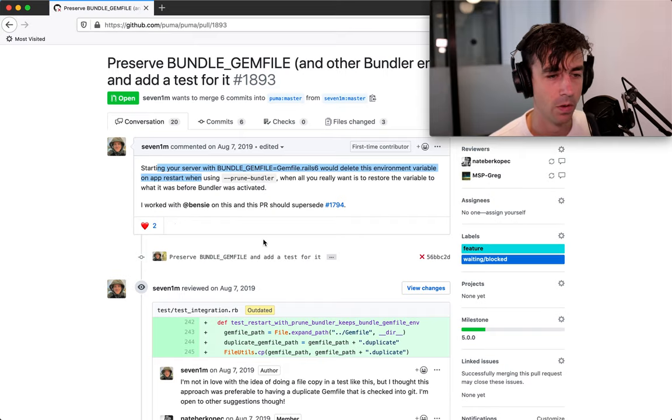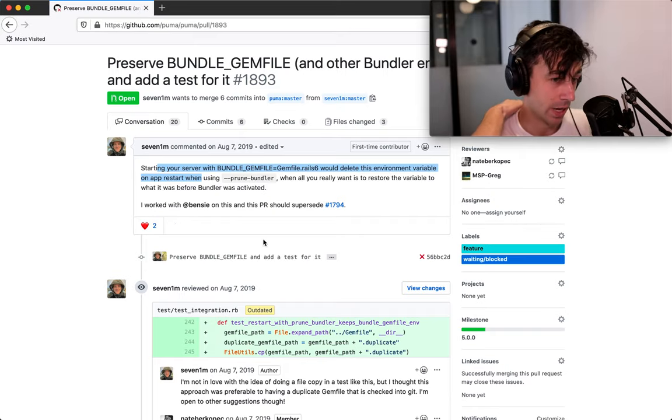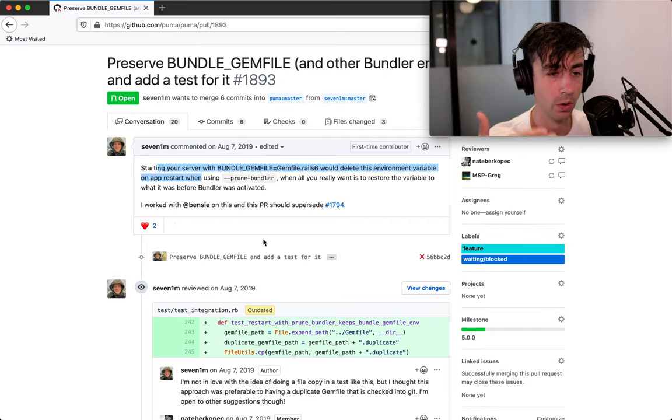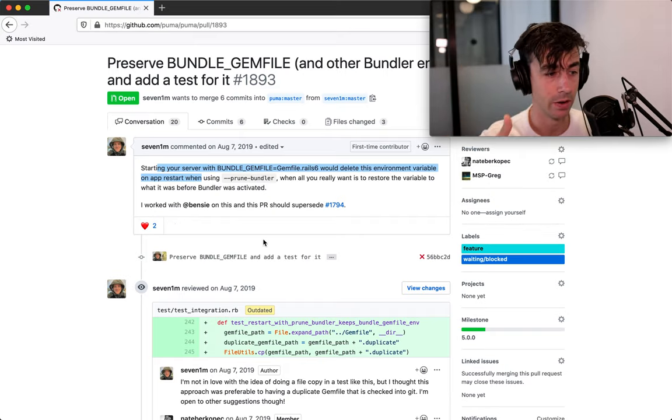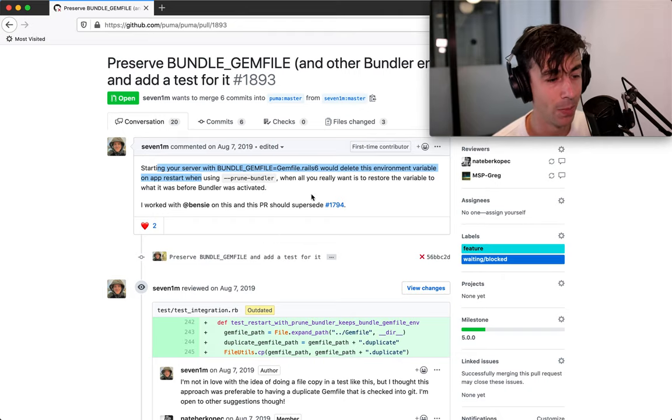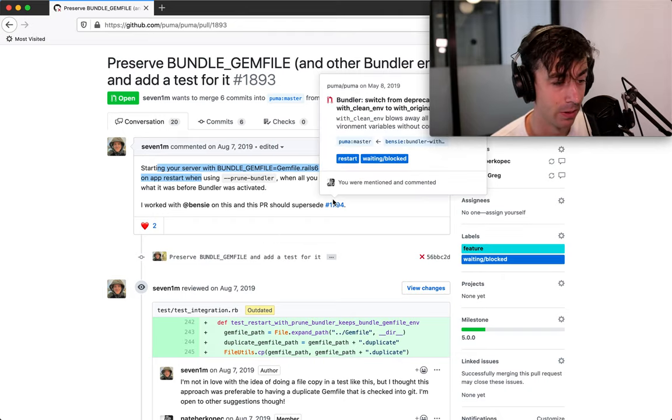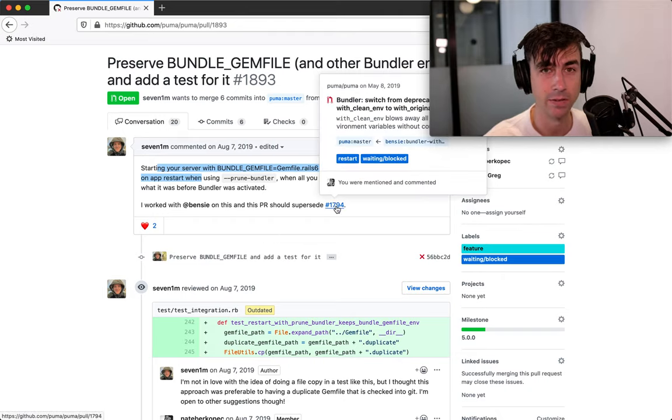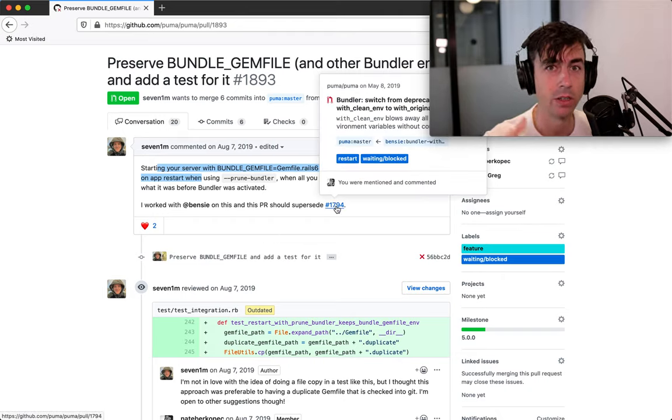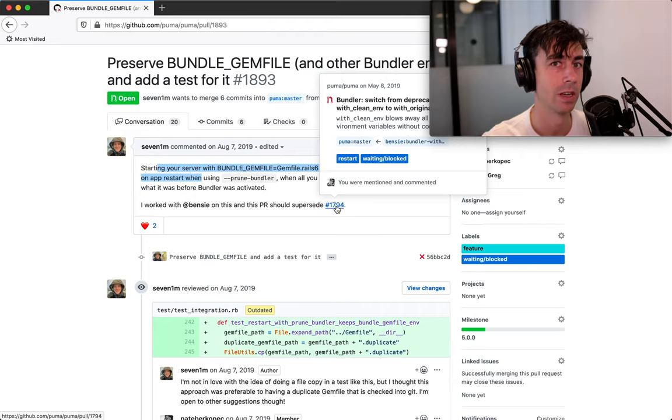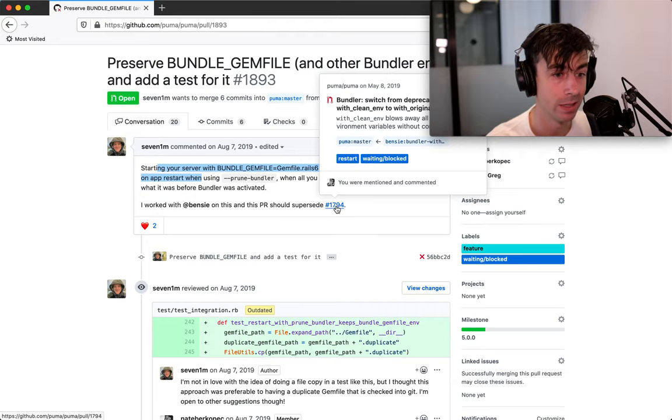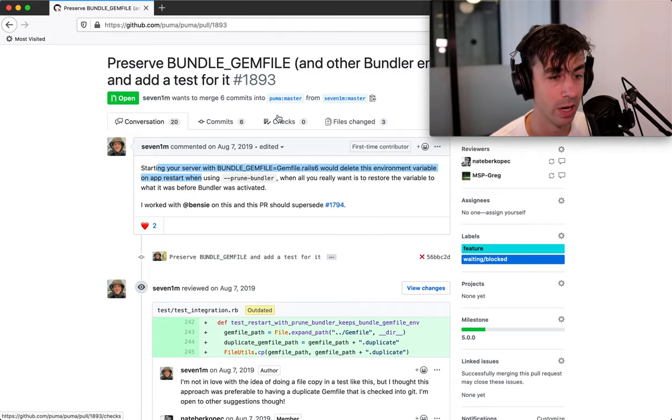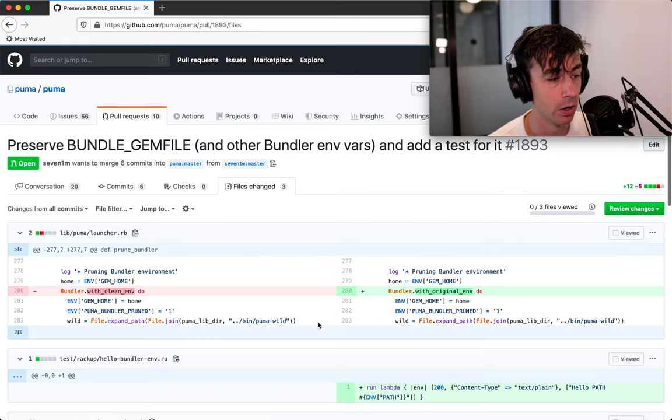So the first thing I do is I go through and I read the whole issue to say, okay, you got to go back and say, all right, well, what are some of the other issues and pull requests that have come before this? What is this pull request trying to do? And then I'll read the code.